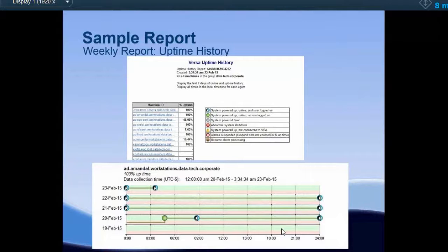We use this report a lot. If somebody did something on a computer they shouldn't have, we can pinpoint a time frame — we can go in and see that John Doe was logged in at that time.